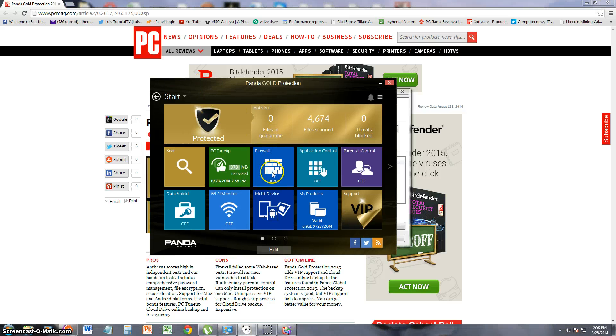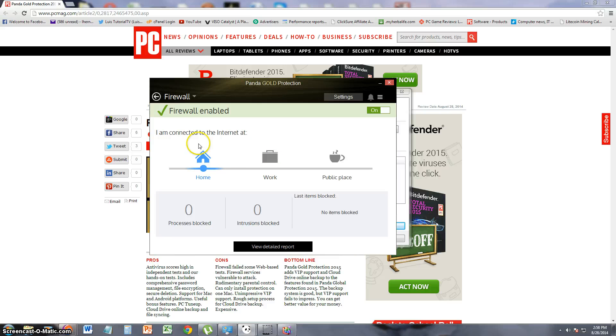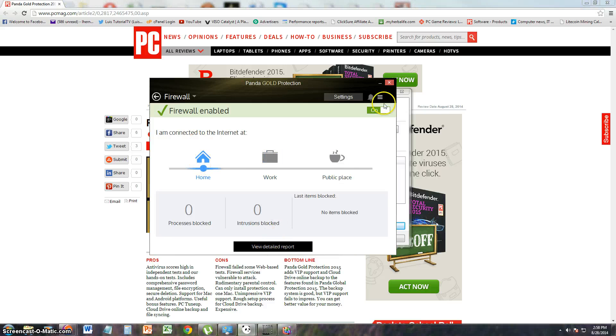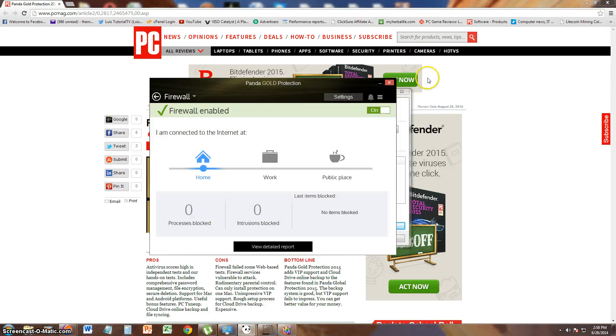And see how the firewall works. It's going to ask you what you're connected to. I'm going to say home. Firewall is enabled. You can turn it off or on over here on this button. Let's go ahead and take a view of the detailed report. That just basically tells us what we've done so far. You can go back hitting the back button here.